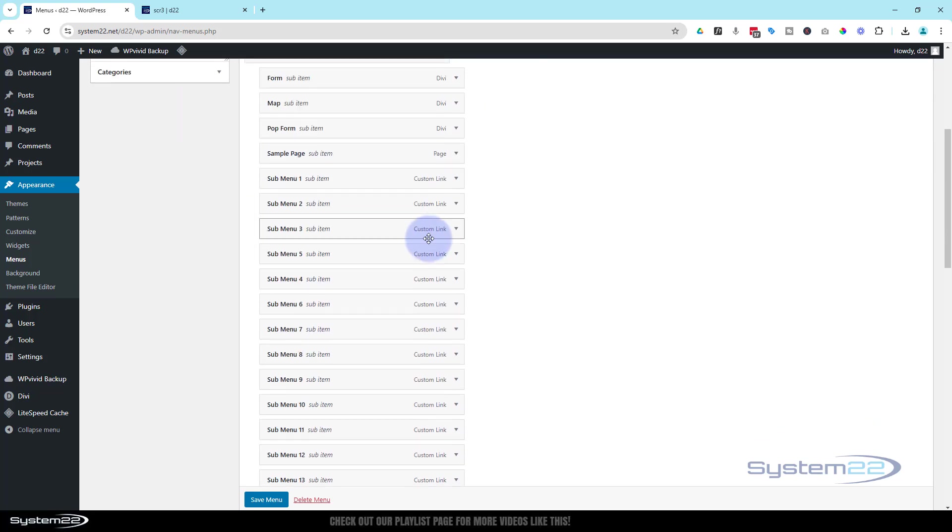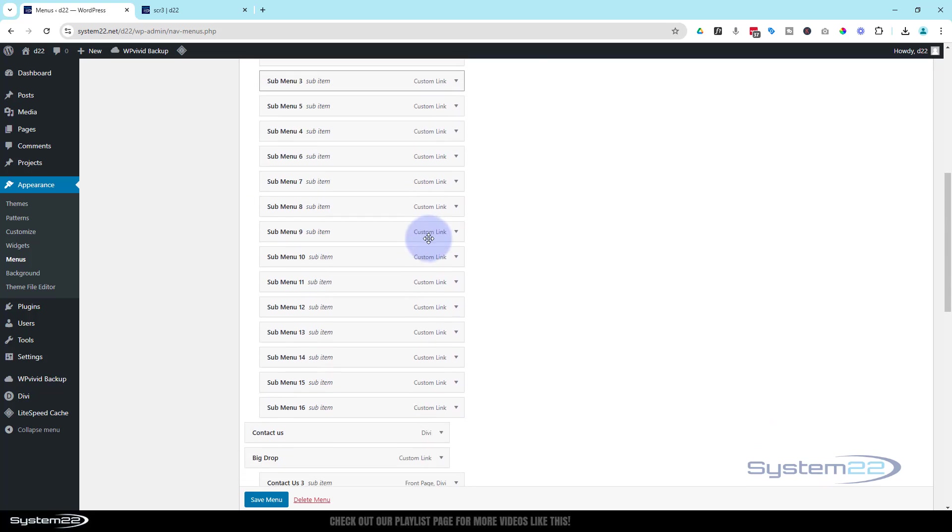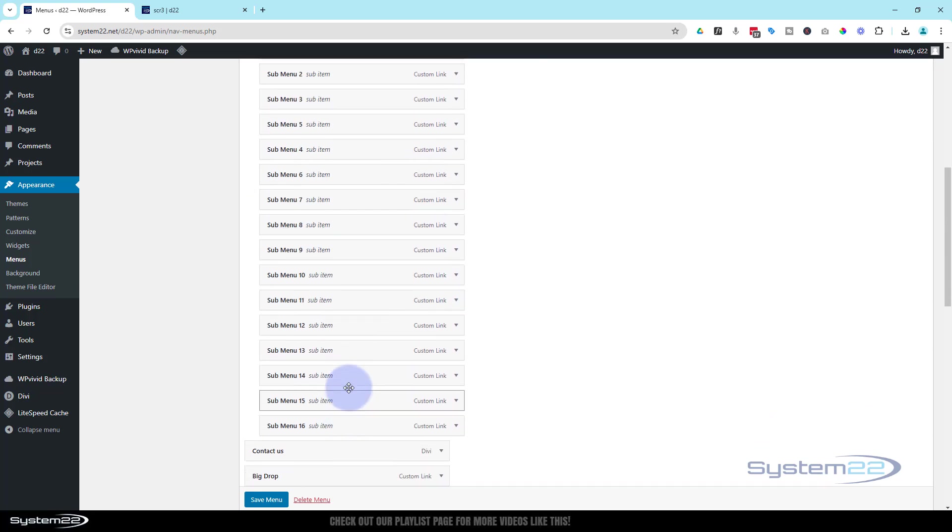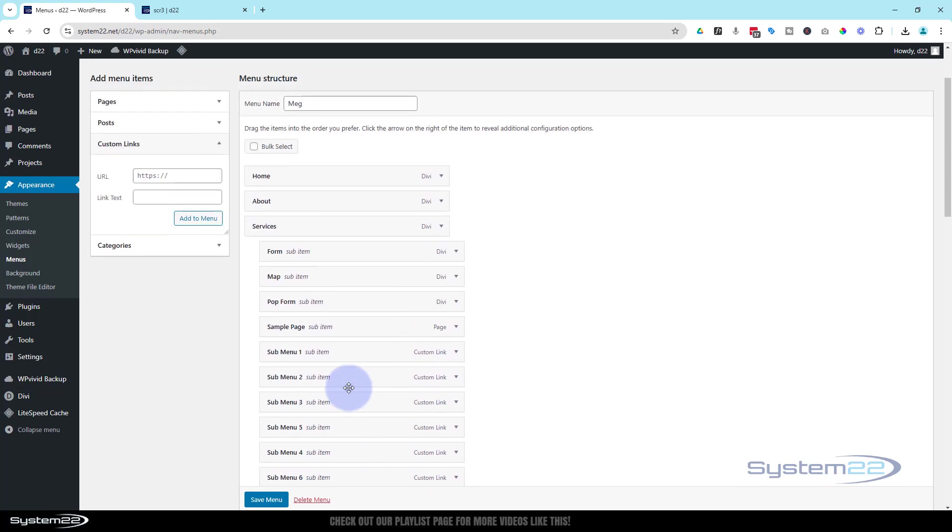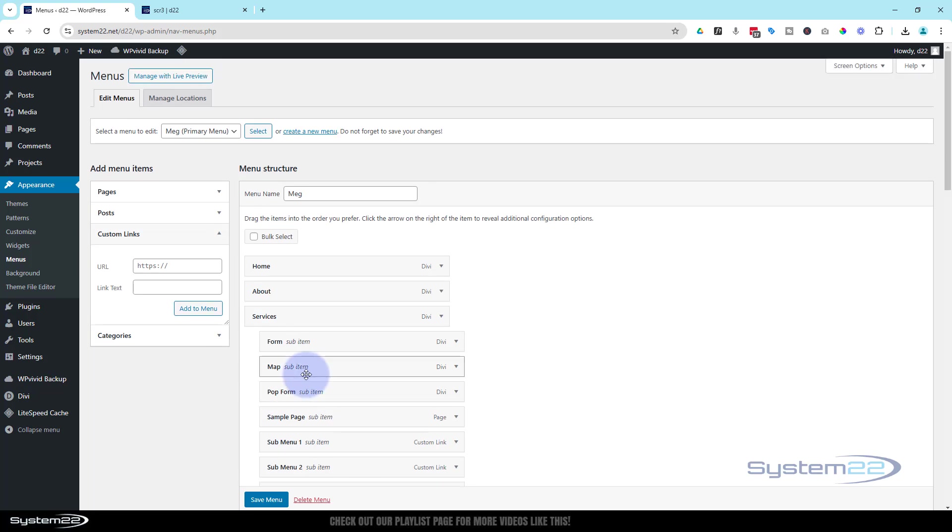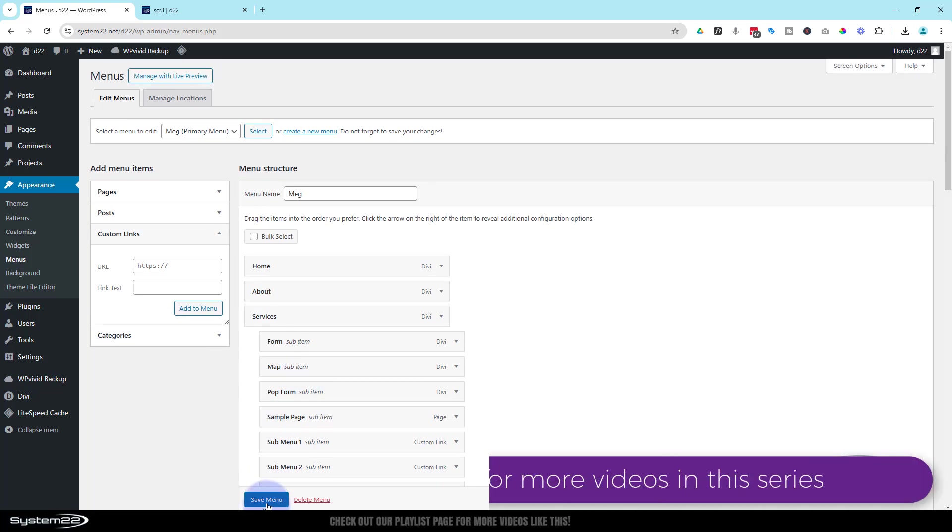Okay, I've added another 16 sub items there as you can see, which makes for a pretty big menu. Let's just save our menu.